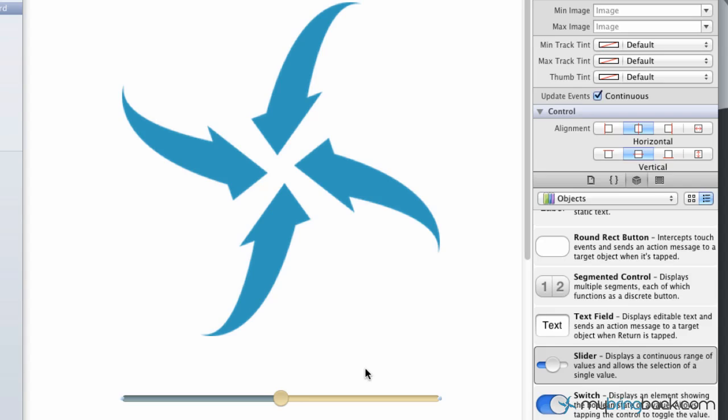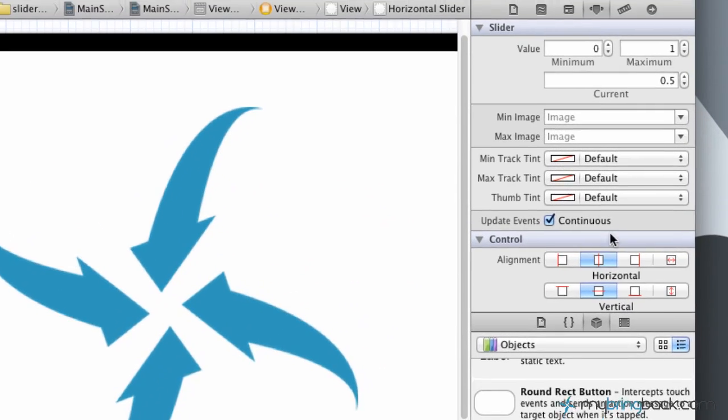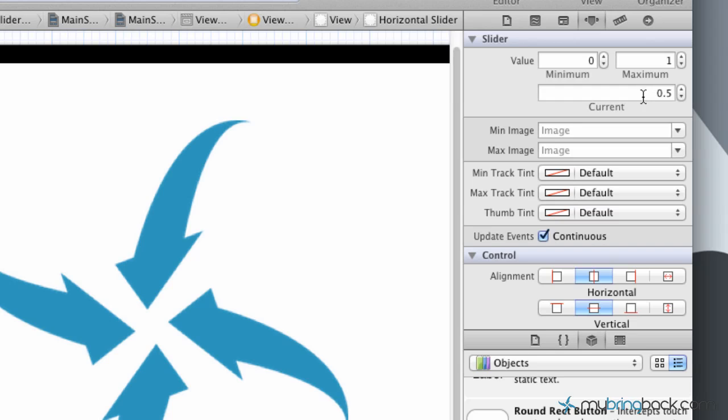Before we go any further, we have to make one other adjustment to the slider attributes. Click your slider. As you can see, currently we are at 0.5, which is half of the slider's value. If that's over your head or you don't know what that means, just follow along. Basically we want to set that to the exact transparency or the alpha setting that the image is already set at.